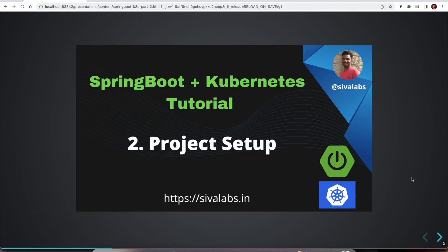So stay tuned and watch for the upcoming videos of Spring Boot with Kubernetes tutorial series. Thanks for watching.